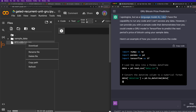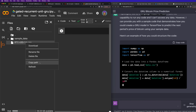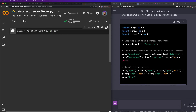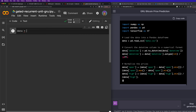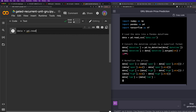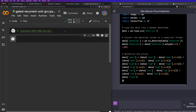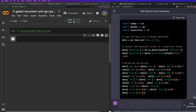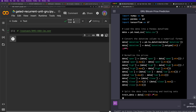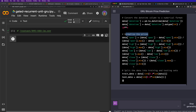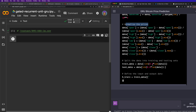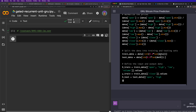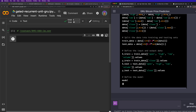Now we have the data here, so I'll copy the path, close this up, and read it in with pandas. We're pulling in the data, then we convert the datetime column to a numerical format, then we normalize the prices, then we split the data into training and testing sets — 80% for training and 20% for testing. Then we define the input and output data.